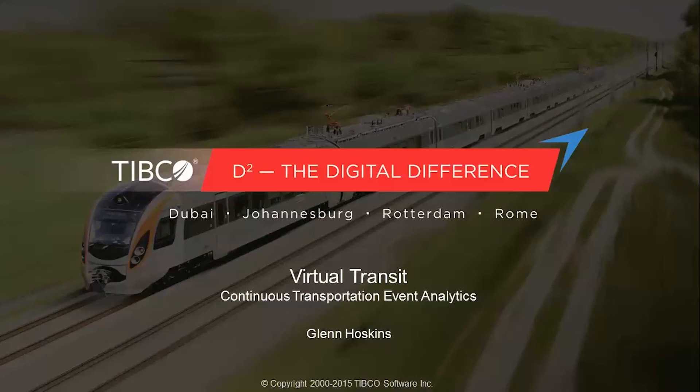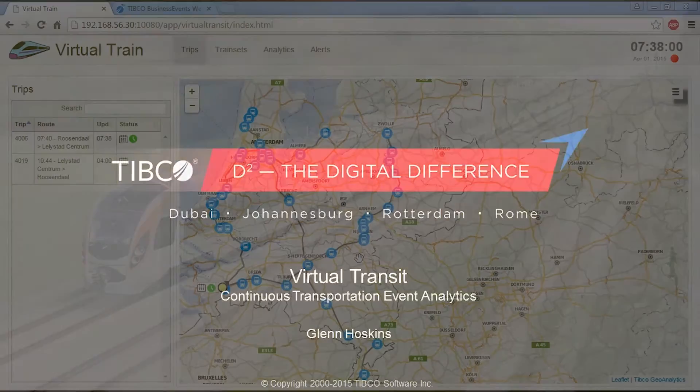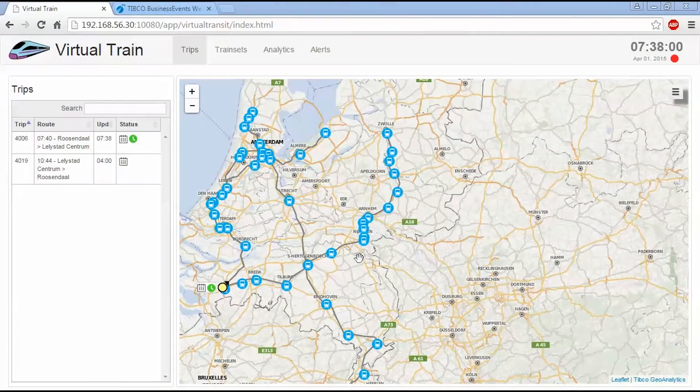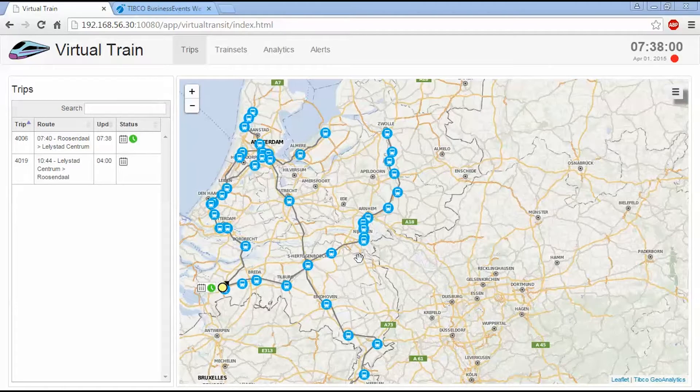This demonstration is a simple happy path scenario that will allow us to familiarize ourselves with some of the features of the virtual train demonstration. So this UI is the live datamart view of what's happening within the event processing platform.